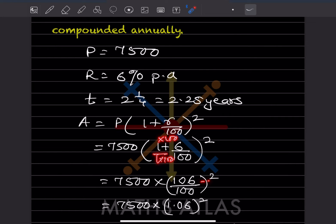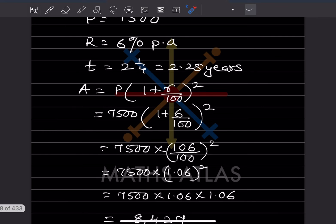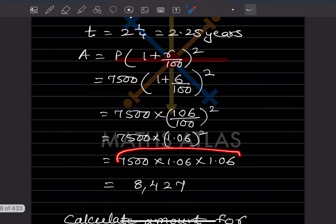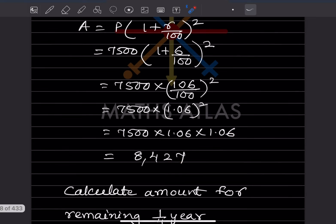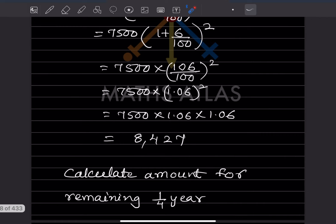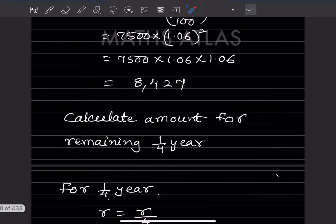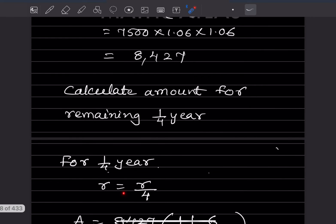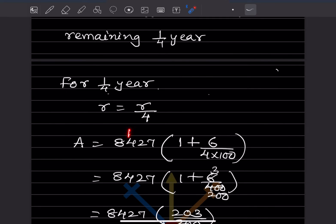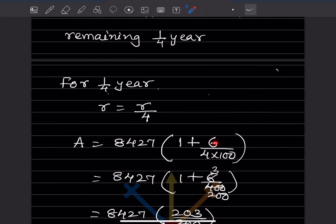106/100 = 1.06. Multiplying 1.06 two times into 7,500 gives rupees 8,427. Now for the remaining one-fourth year, the rate r becomes r divided by 4, so r/4 = 6/4. The new principal is 8,427.